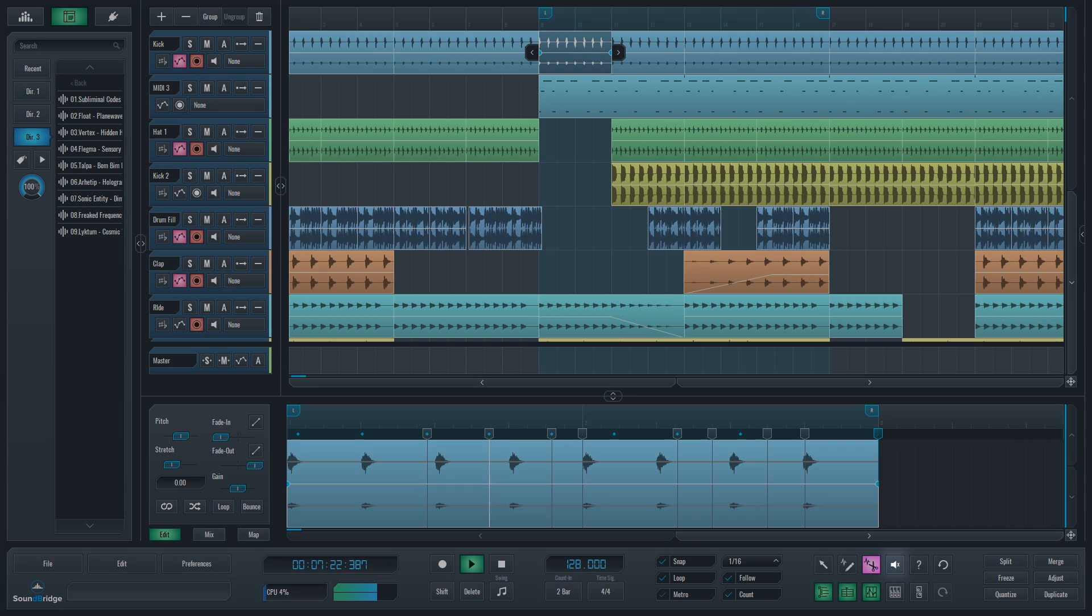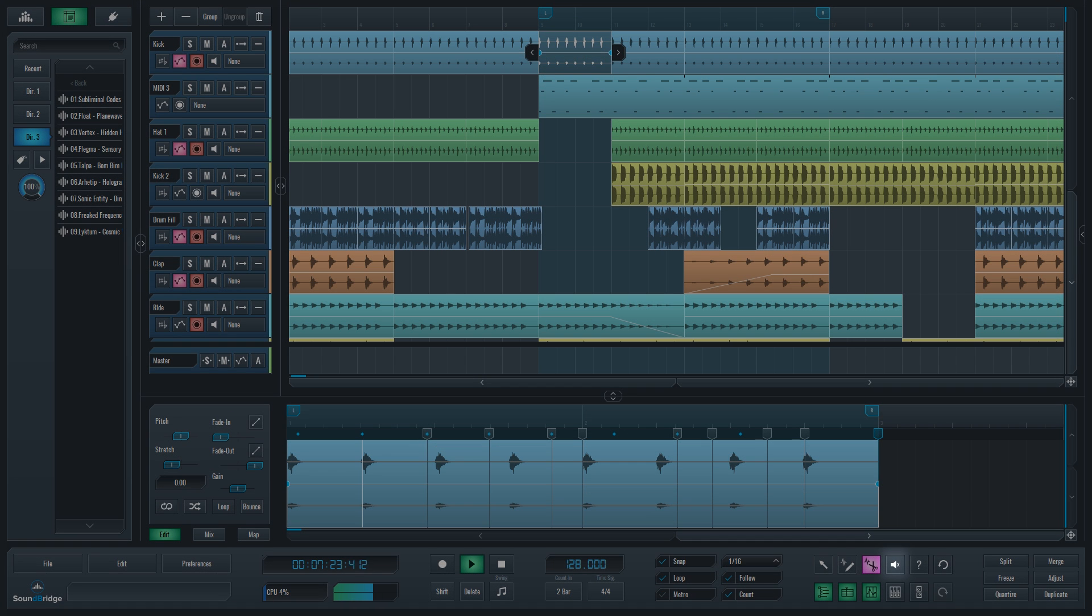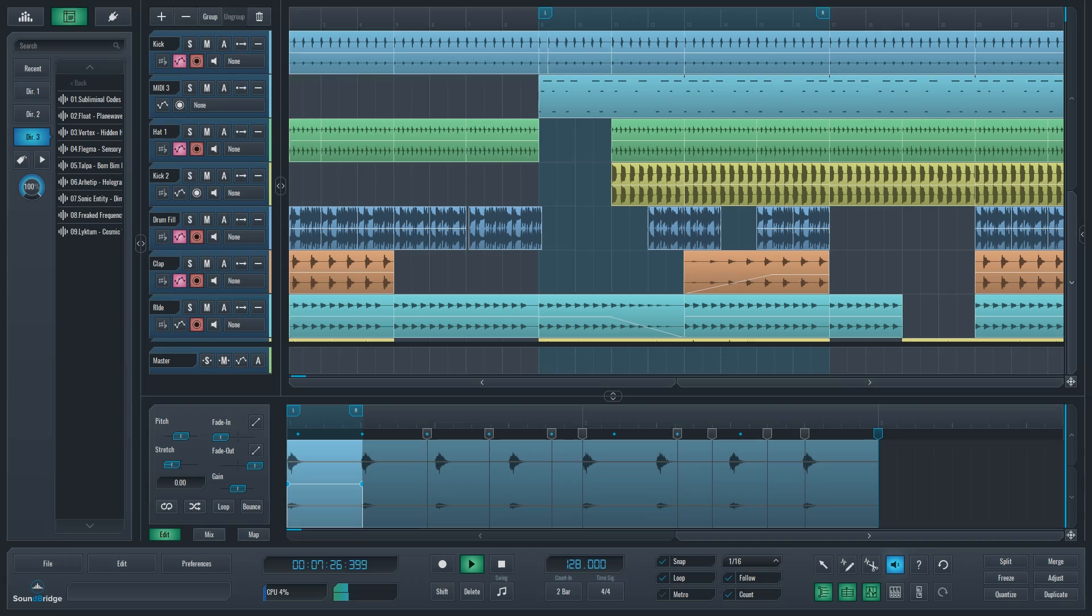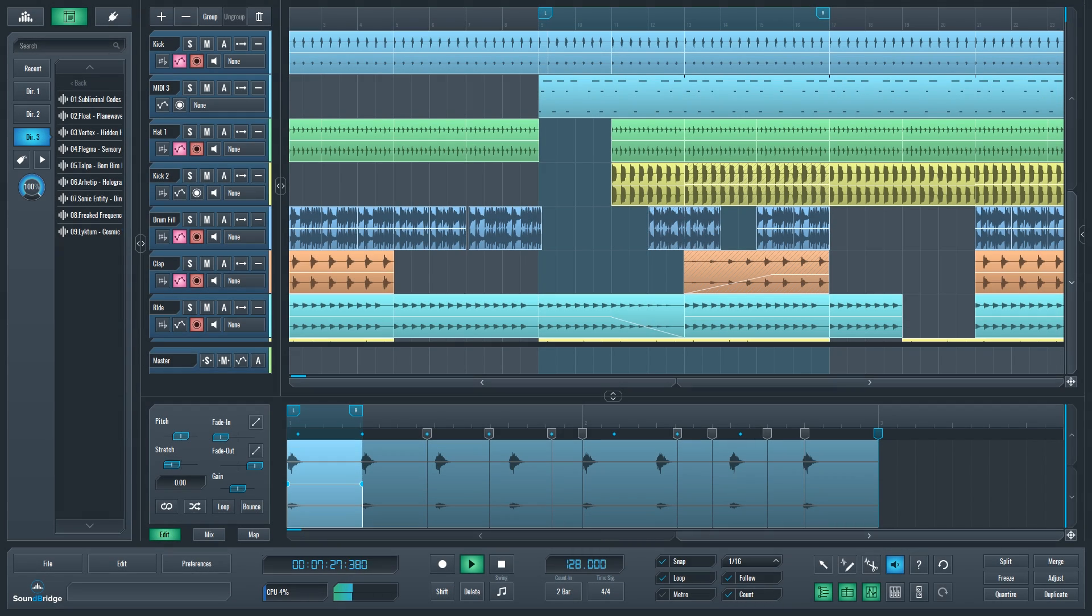And lastly, you have your mute tool for muting individual blocks of audio, MIDI or automation rather than the entire track.